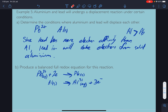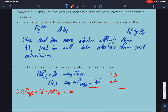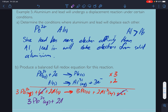To balance the electrons we multiply the lead half-equation by 3 and the aluminium half-equation by 2, then add them together. So: 3 lead 2+ plus 6 electrons plus 2 aluminium solids goes to 3 lead solids plus 2 aluminium ions plus 6 electrons. Cross out the 6 electrons on each side.